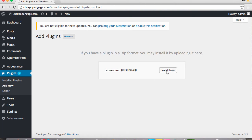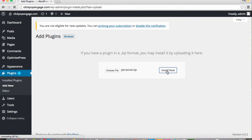Now it's uploaded, we're going to click Install Now. You'll see it's uploading just down in the bottom left corner.